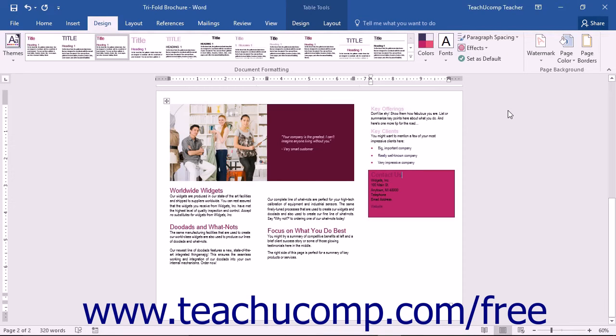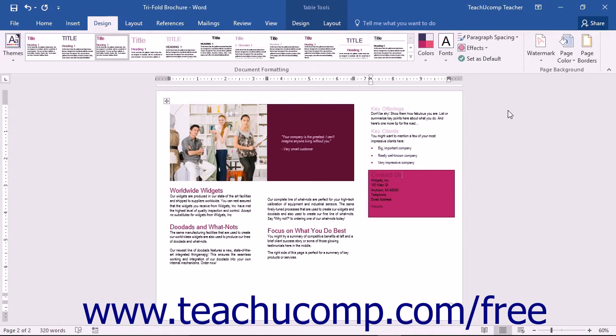When creating documents in Word, you are able to set a background color or use a fill effect to bring interest to your document.